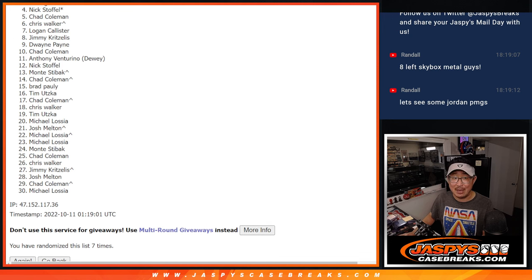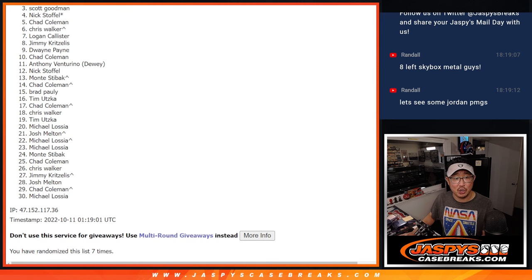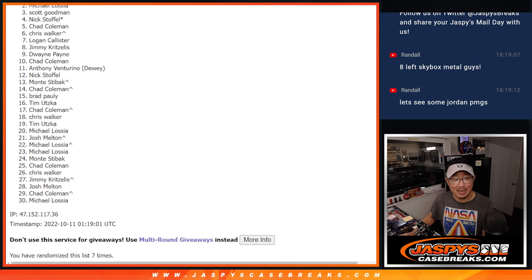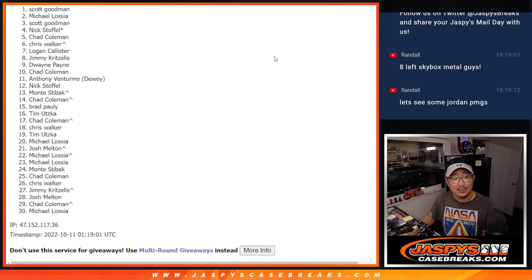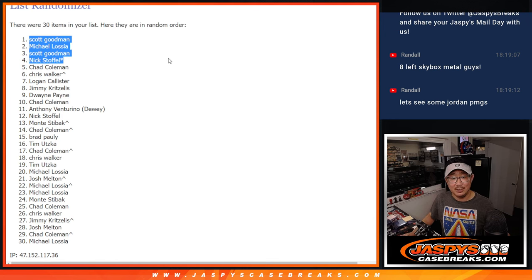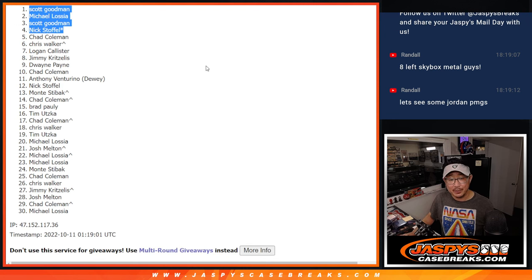Nick is happy. Last spot, Mojo. Scott is happy. Michael is happy. And Scott Goodman happy again. Twice. There you go.